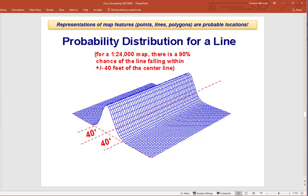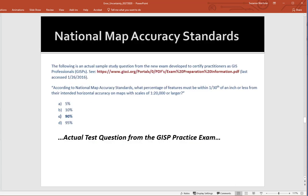This is not just something I'm passionate about — it's expected knowledge for geospatial practitioners. There is a certification test you can take to become a GISP — a certified GIS practitioner — after a certain number of years of experience. One of the practice test questions directly asks: according to National Map Accuracy Standards, what percentage of features must be within one-thirtieth of an inch or less from their intended horizontal accuracy at a scale of 1:20,000 or larger?